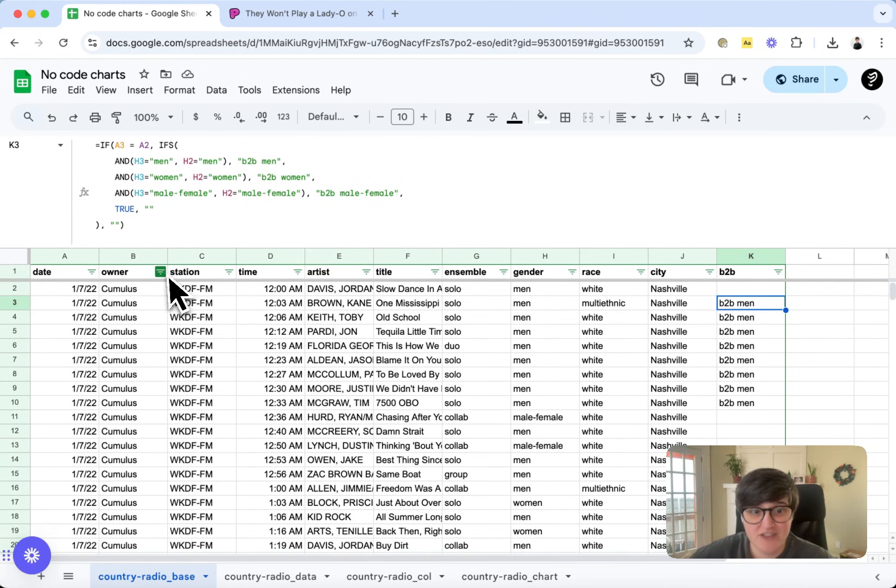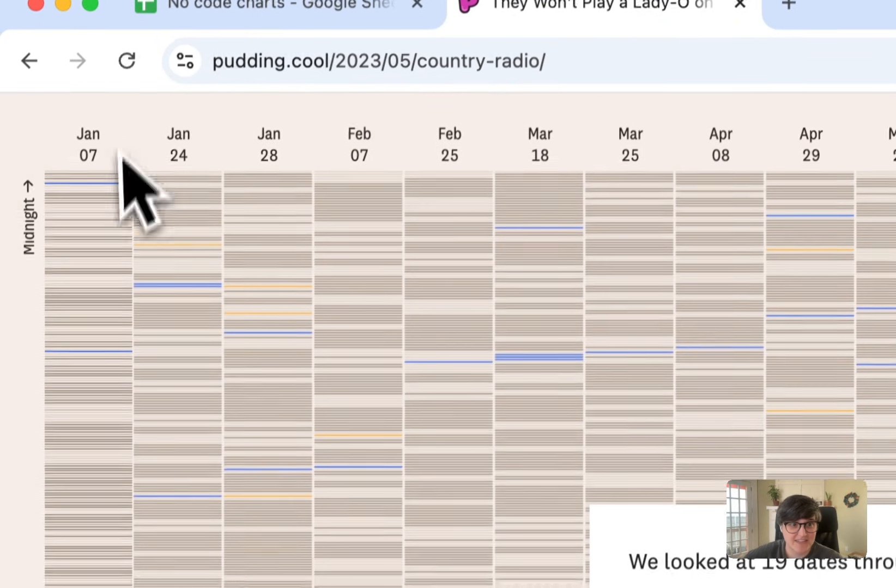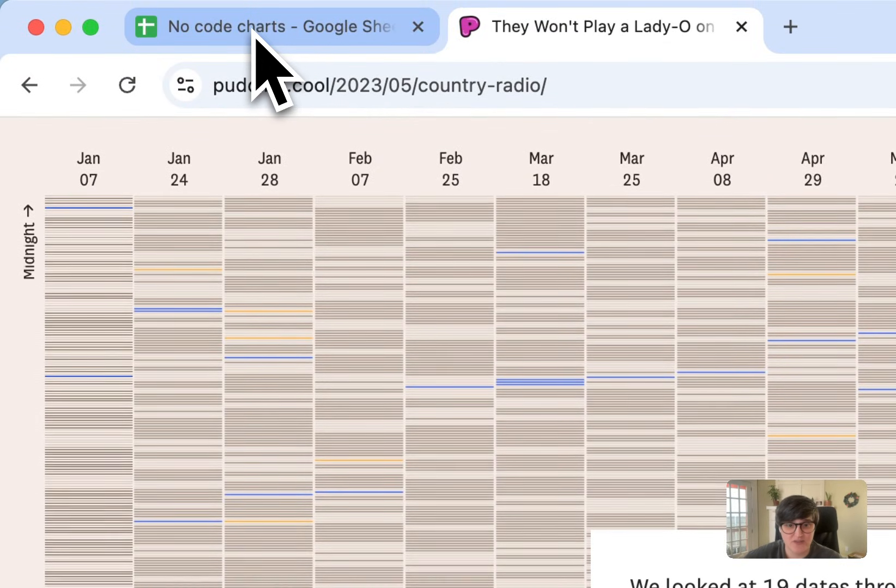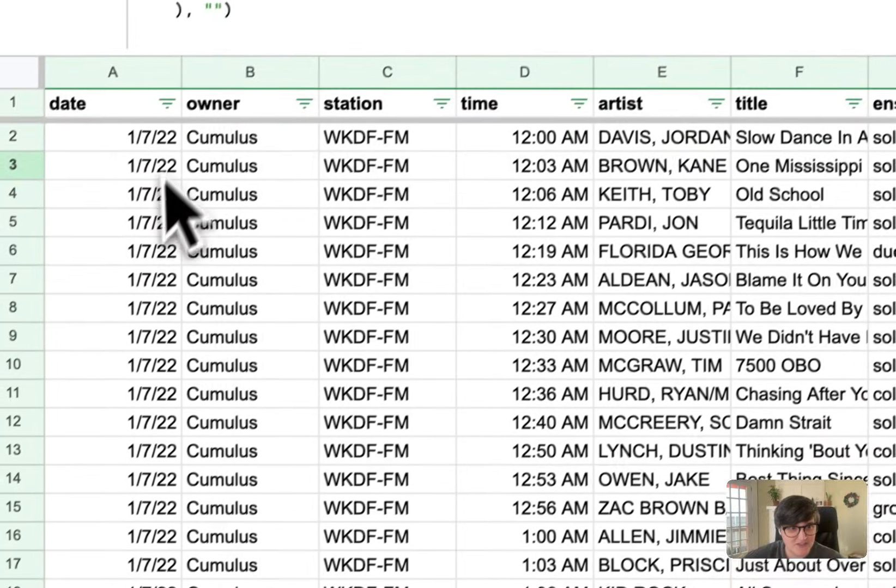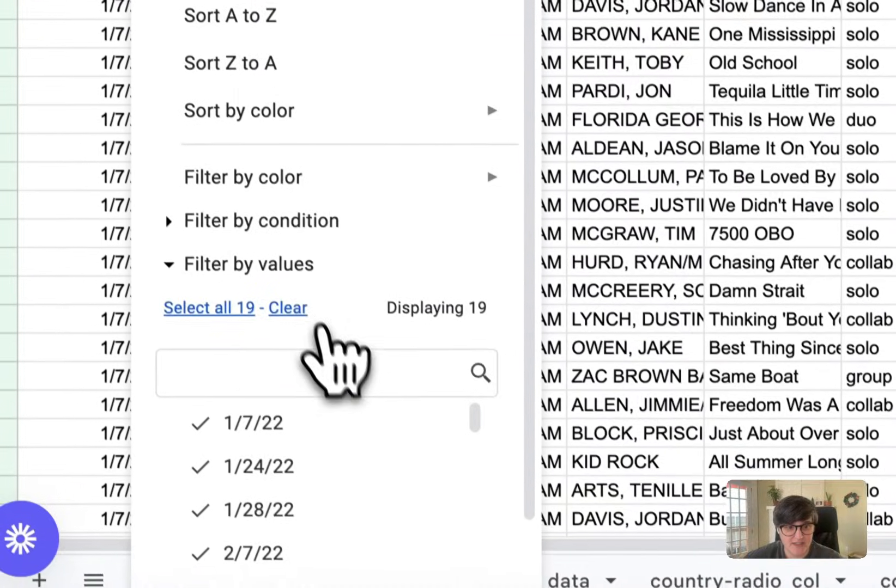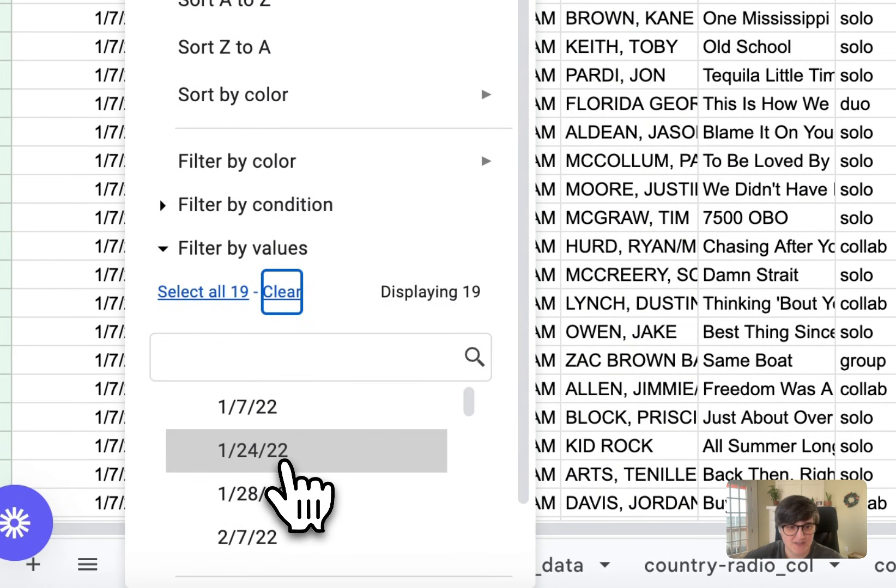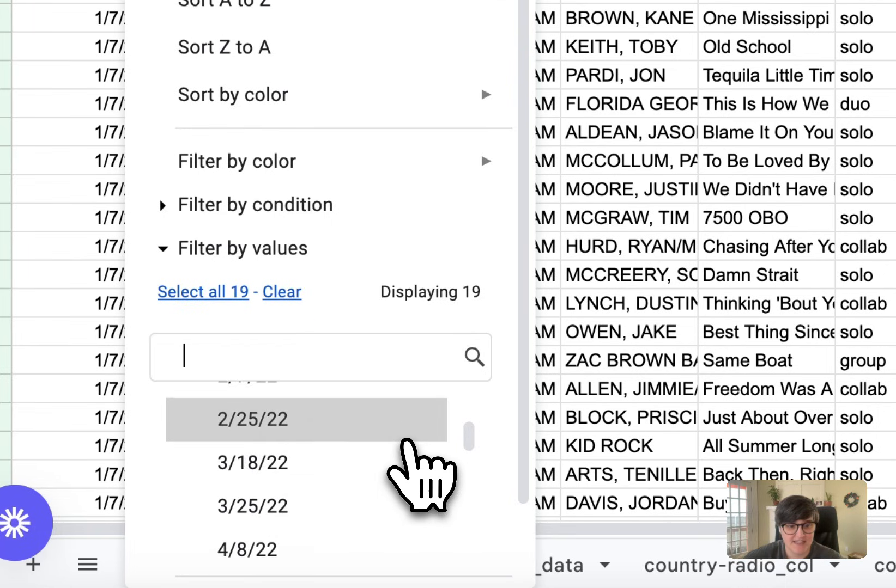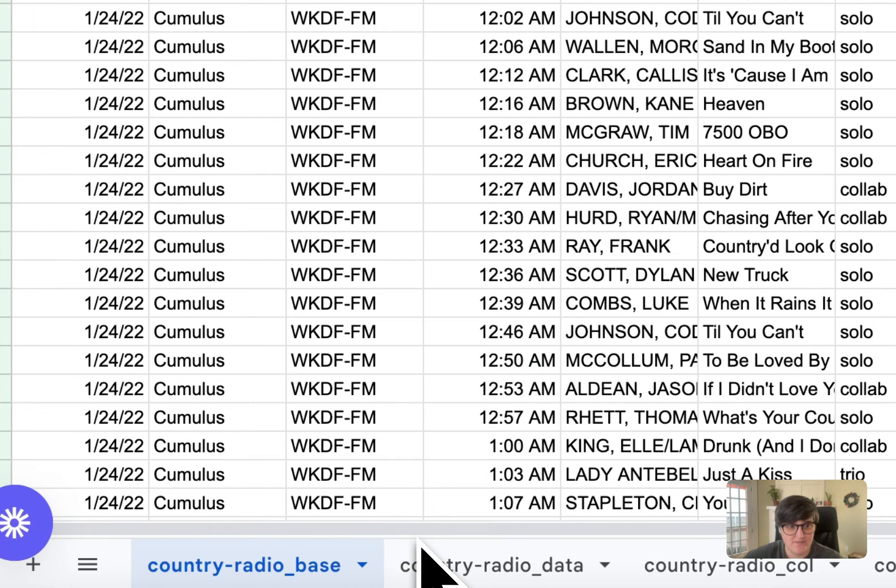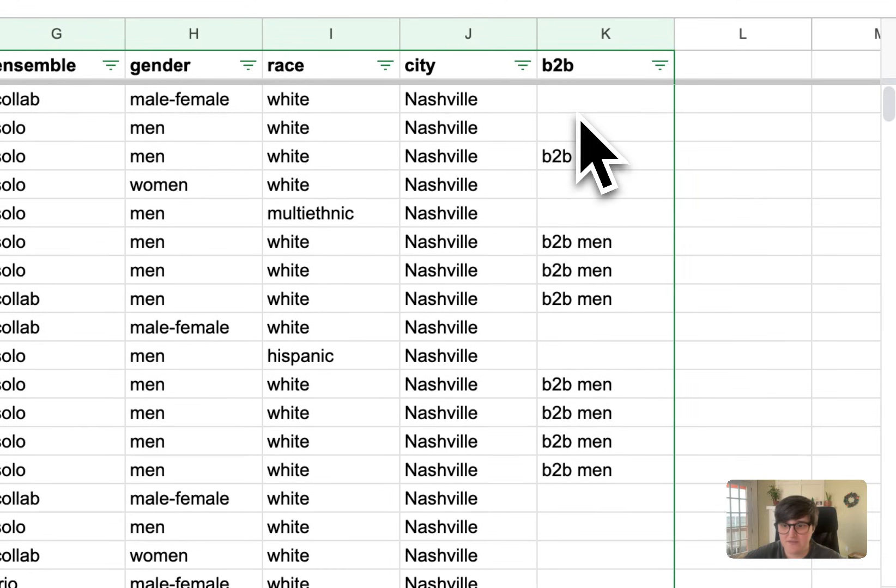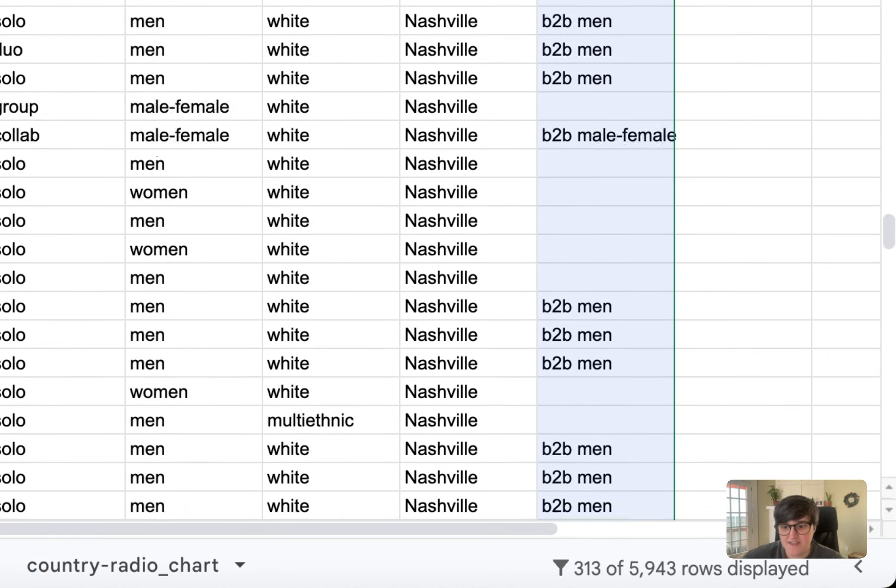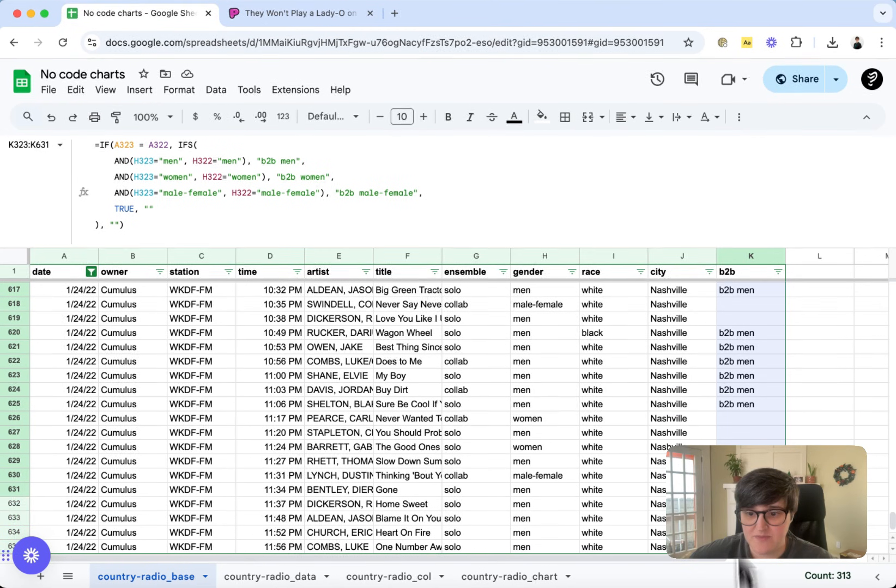And then what I'm going to do to get it in this day-by-day column format is just some really simple copying and pasting. So I have already done the first date. So I'm going to start with the second date. I'm going to filter everything by the second date. And I'm going to say, okay, give me just that second date, the 24th of January.